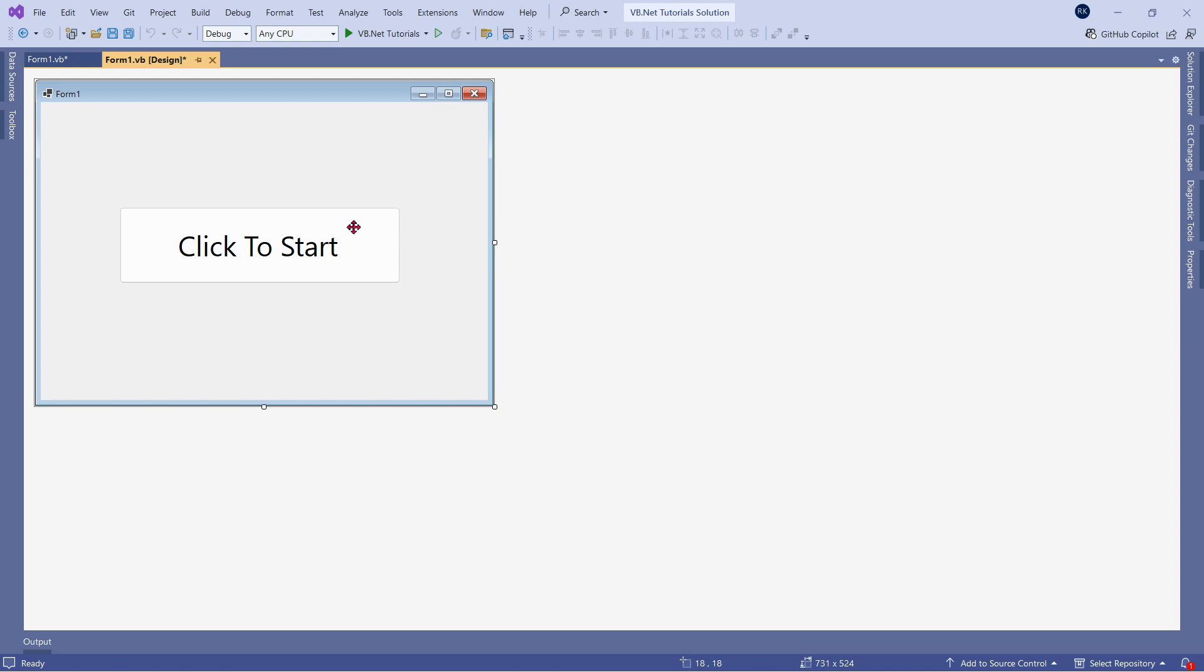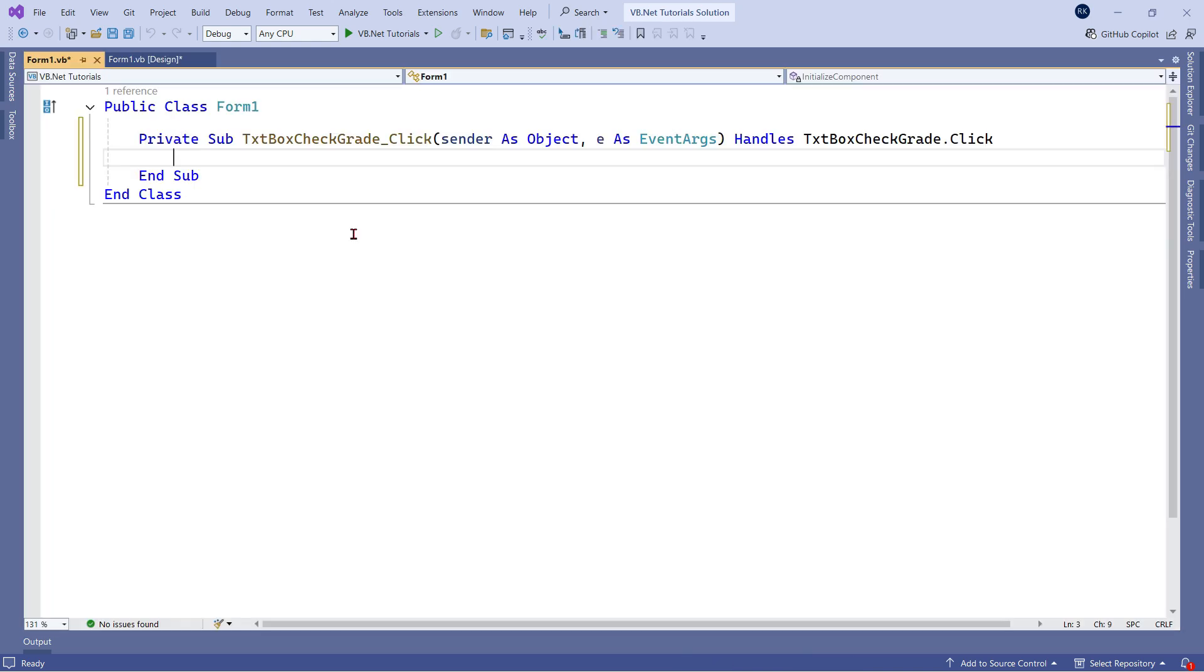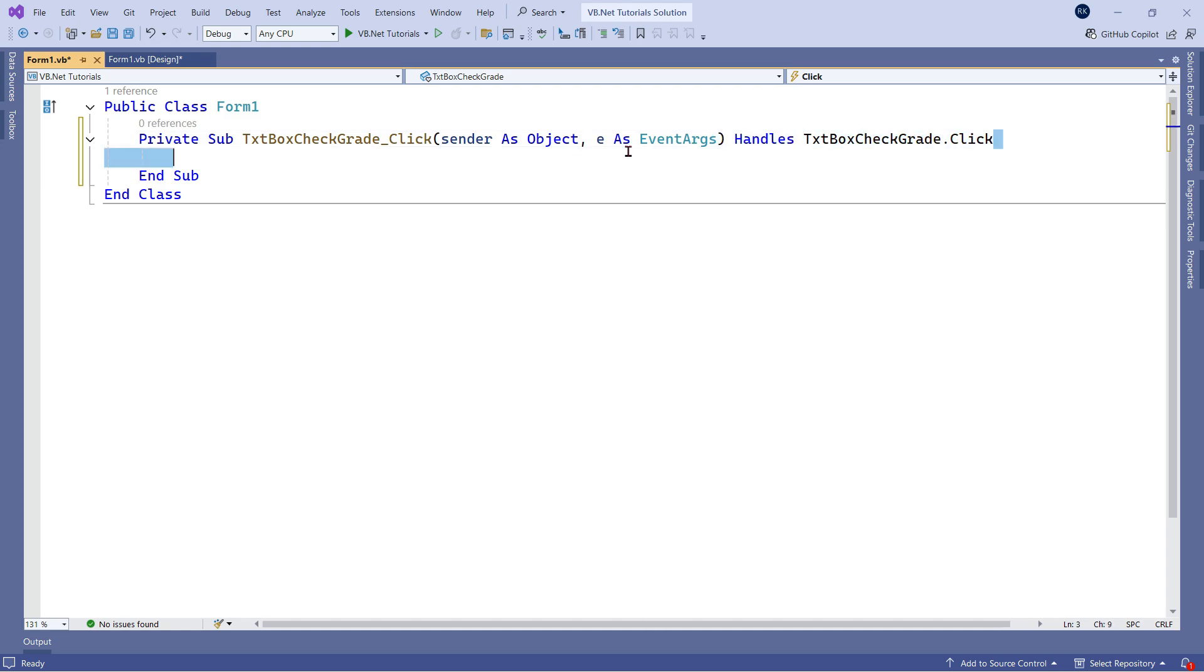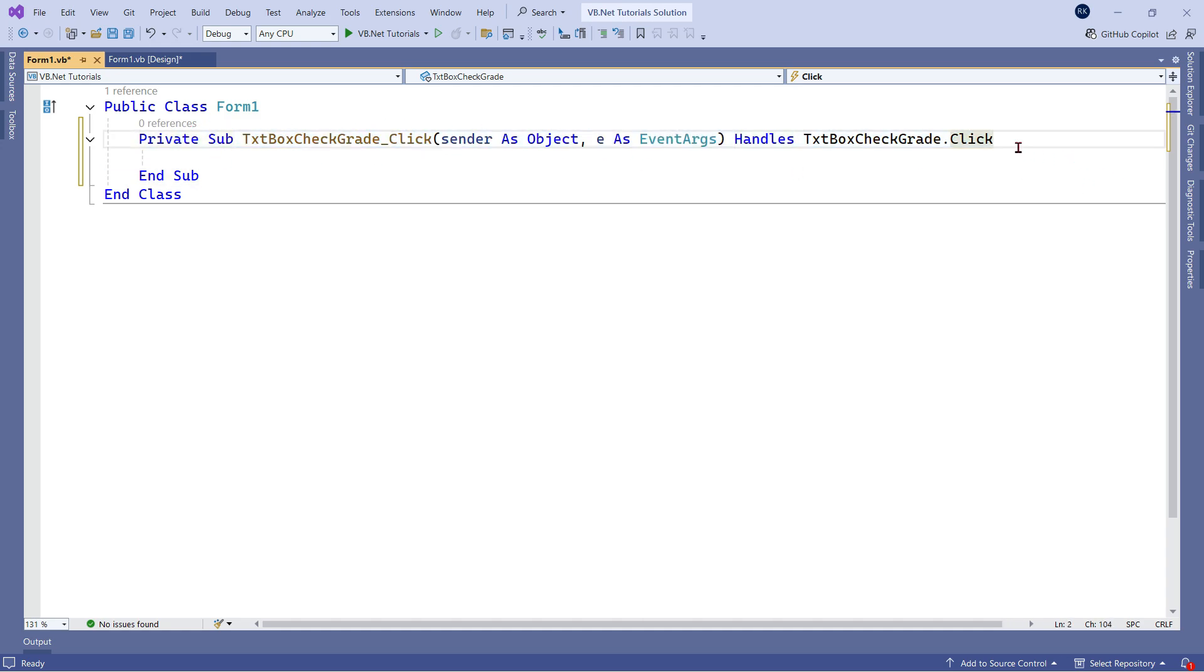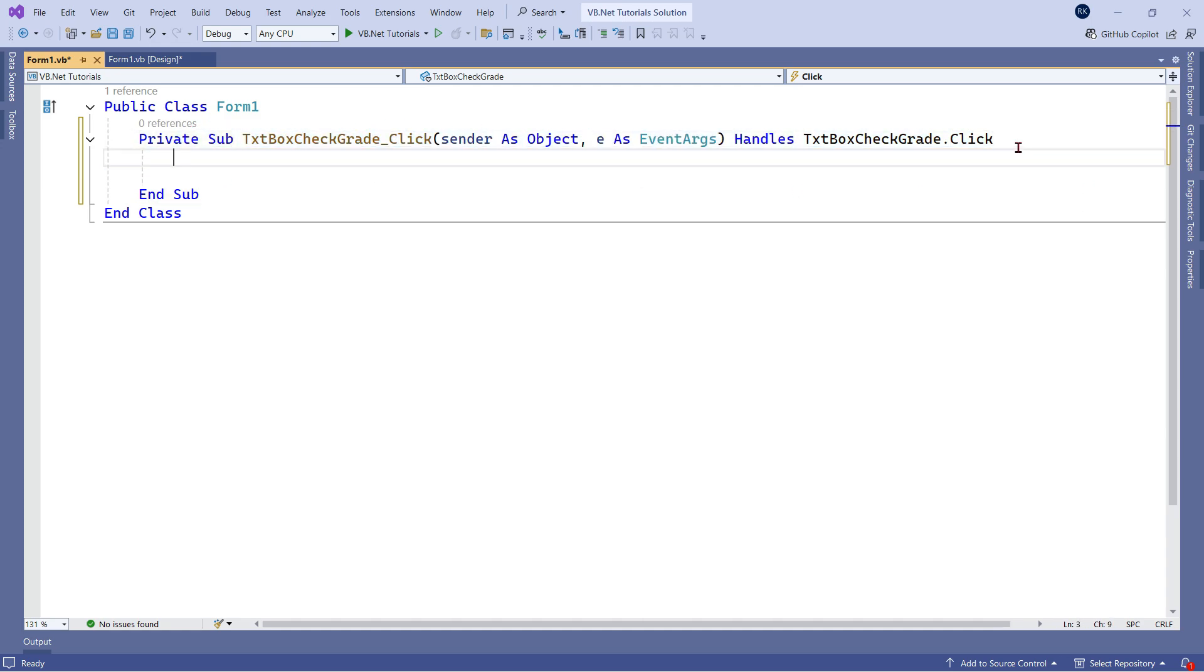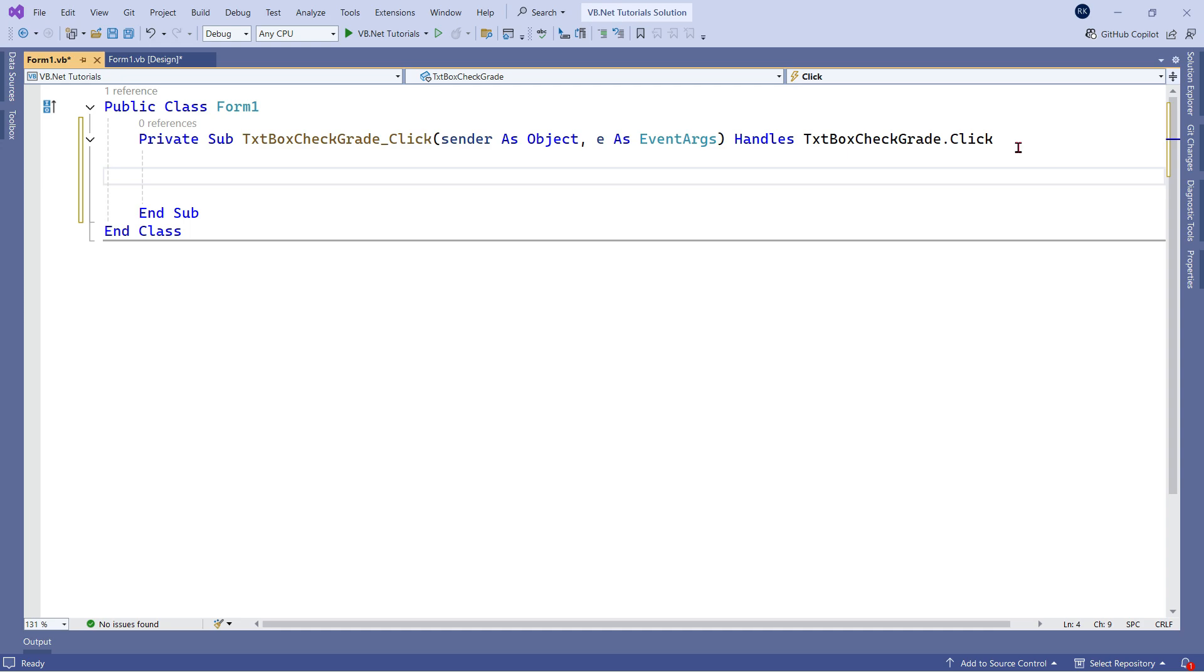For this, I have taken a simple button and I'm going to double click on this button and write the code for this button. The very first thing, we will declare a variable.